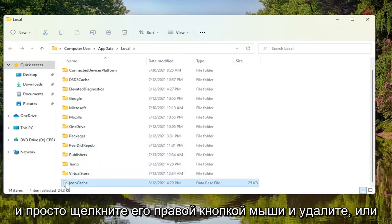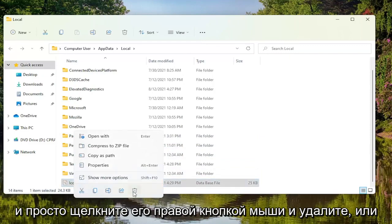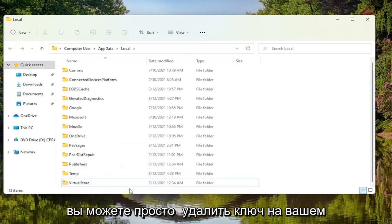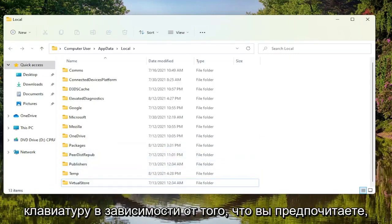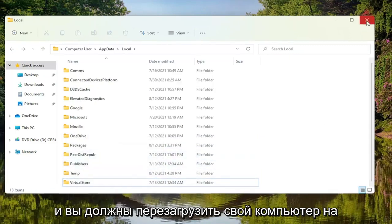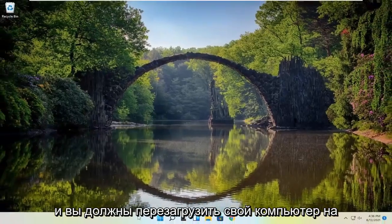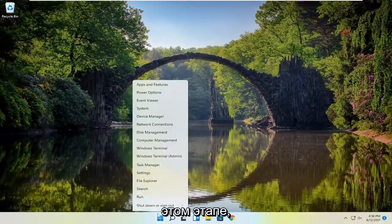You want to go ahead and just right click on it and delete, or you can just tap the delete key on your keyboard, whichever you prefer. And you should restart your computer at this point.